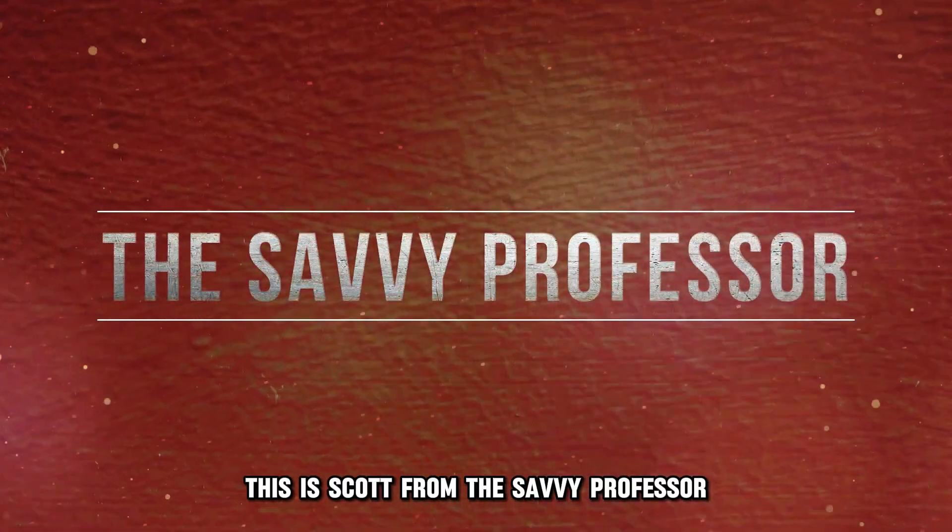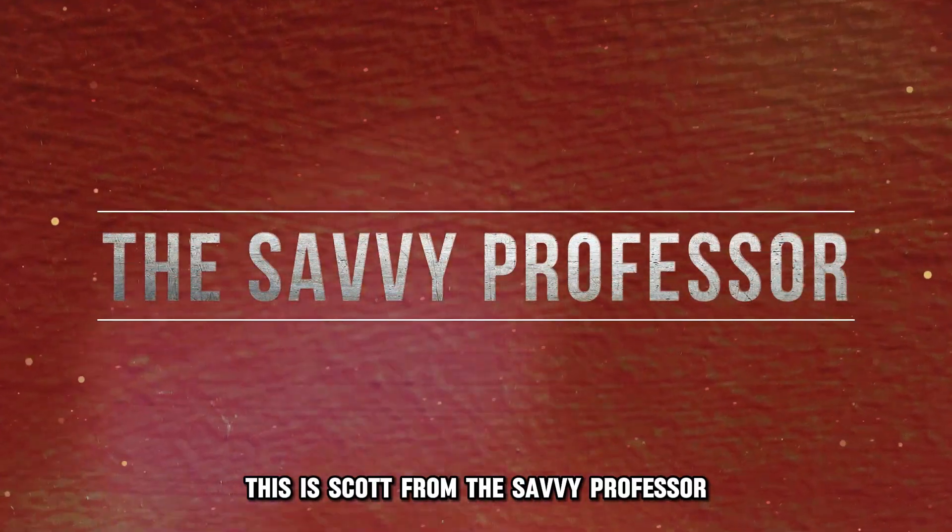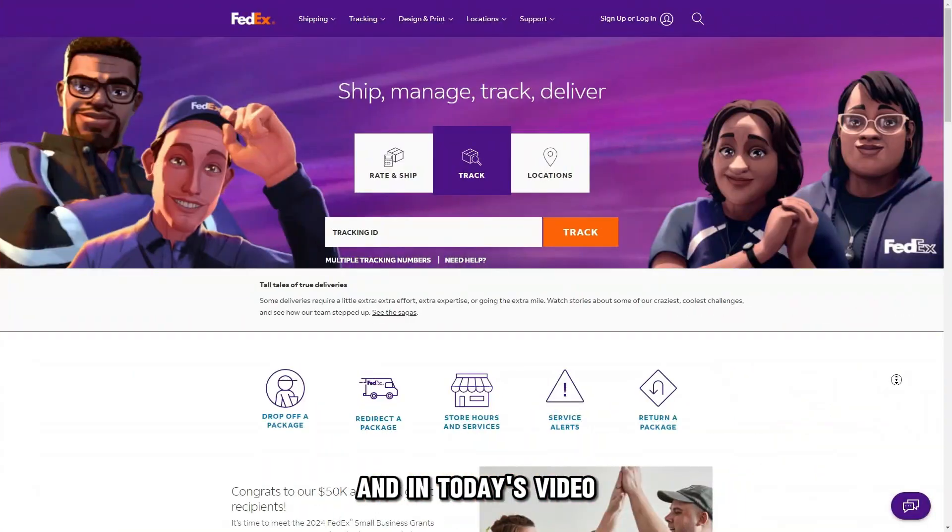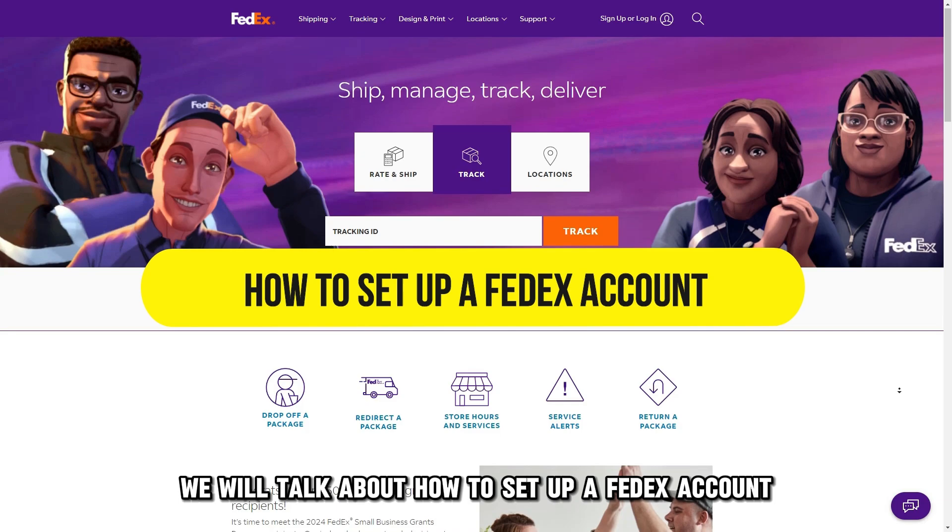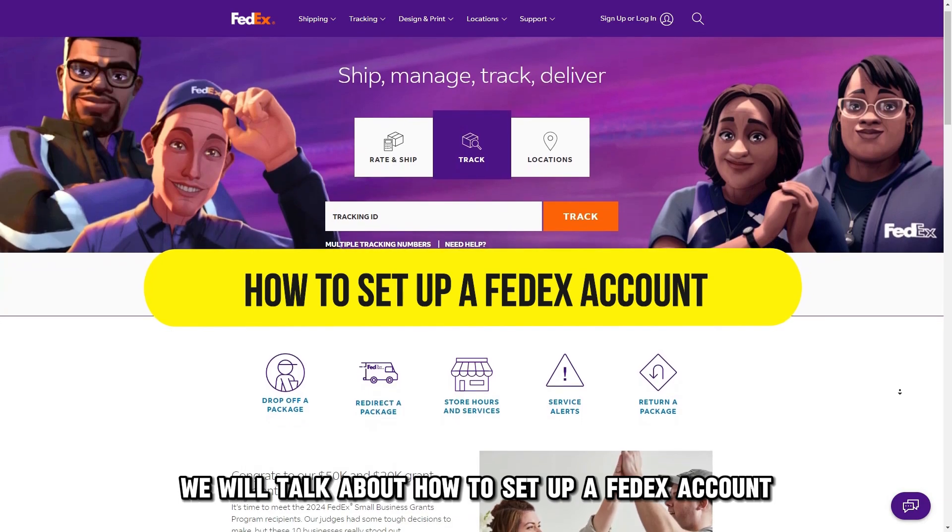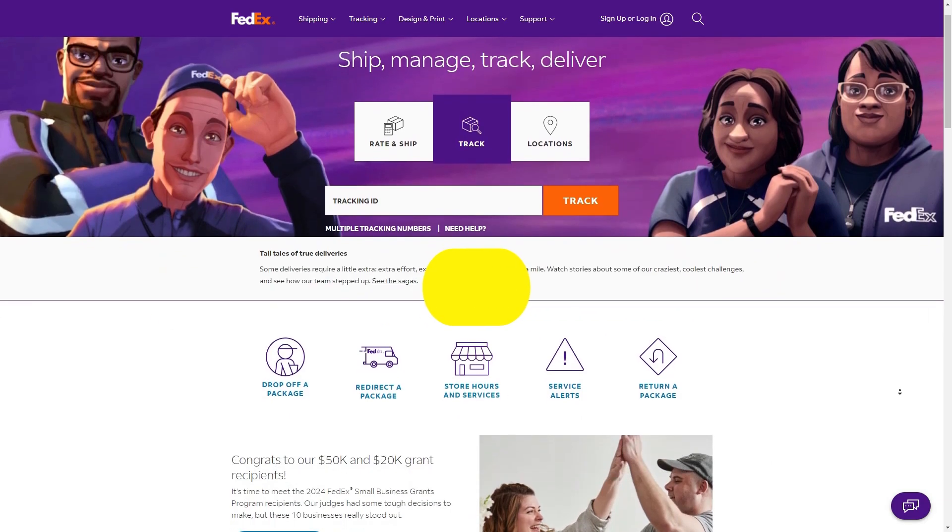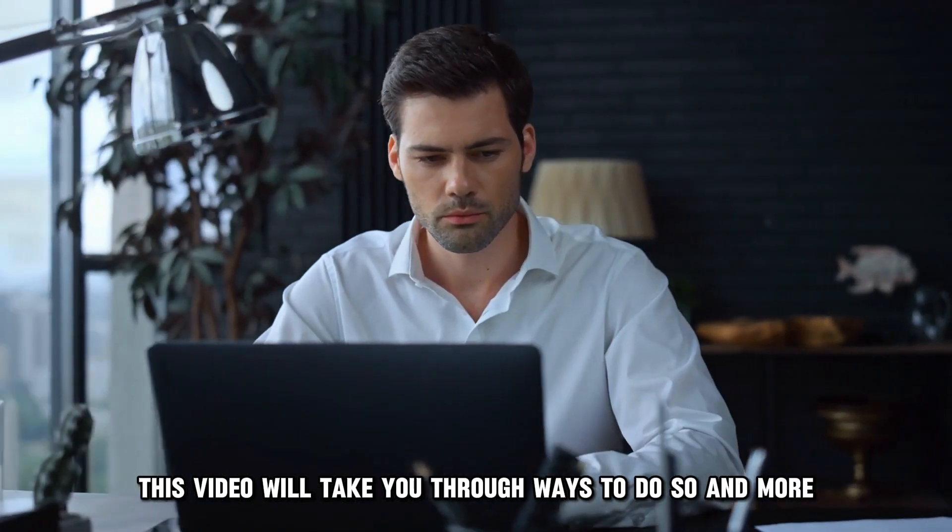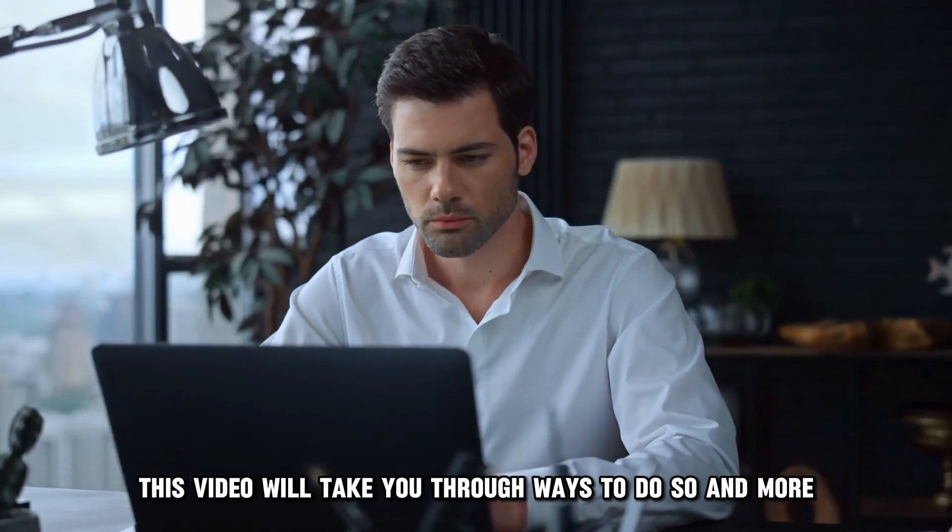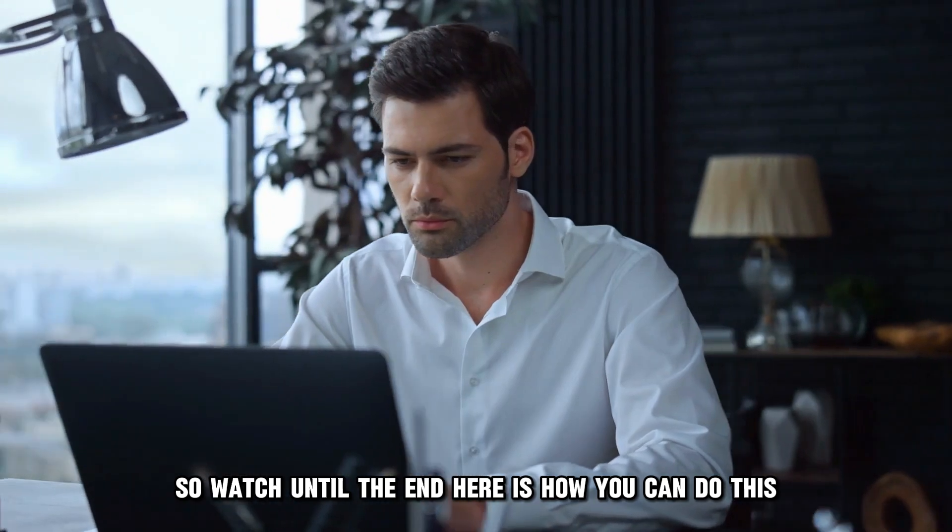Hey guys, this is Scott from The Savvy Professor, and in today's video we will talk about how to set up a FedEx account. This video will take you through ways to do so and more, so watch until the end.